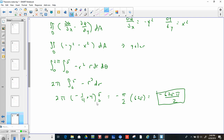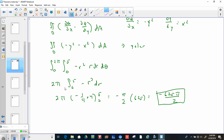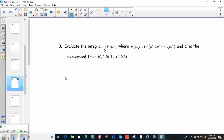There we go. Again, if you can apply Green's Theorem, it's really nice. All right, next example: evaluate the integral of f dot dr, where f is now a three-dimensional vector field (e^y, x·e^y + e^z, y·e^z), and c is the line segment from (0,0,0) to (4,0,3). This is a line segment and it is three-dimensional, so we cannot use Green's Theorem — 3D means no Green's Theorem.